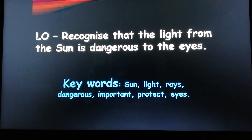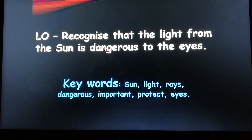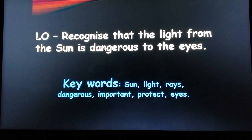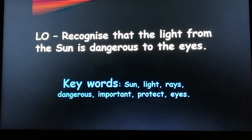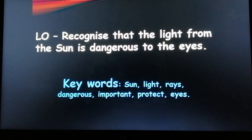Keywords: Sun, Light, Rays, Dangerous, Important, Protect, and Eyes.